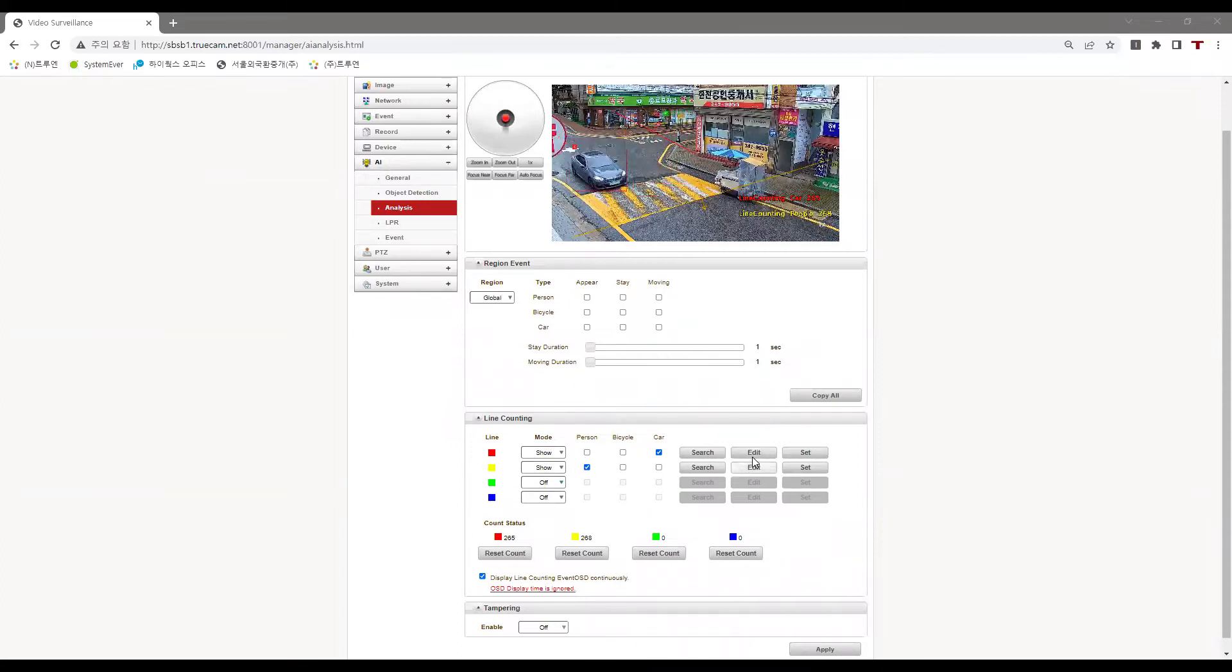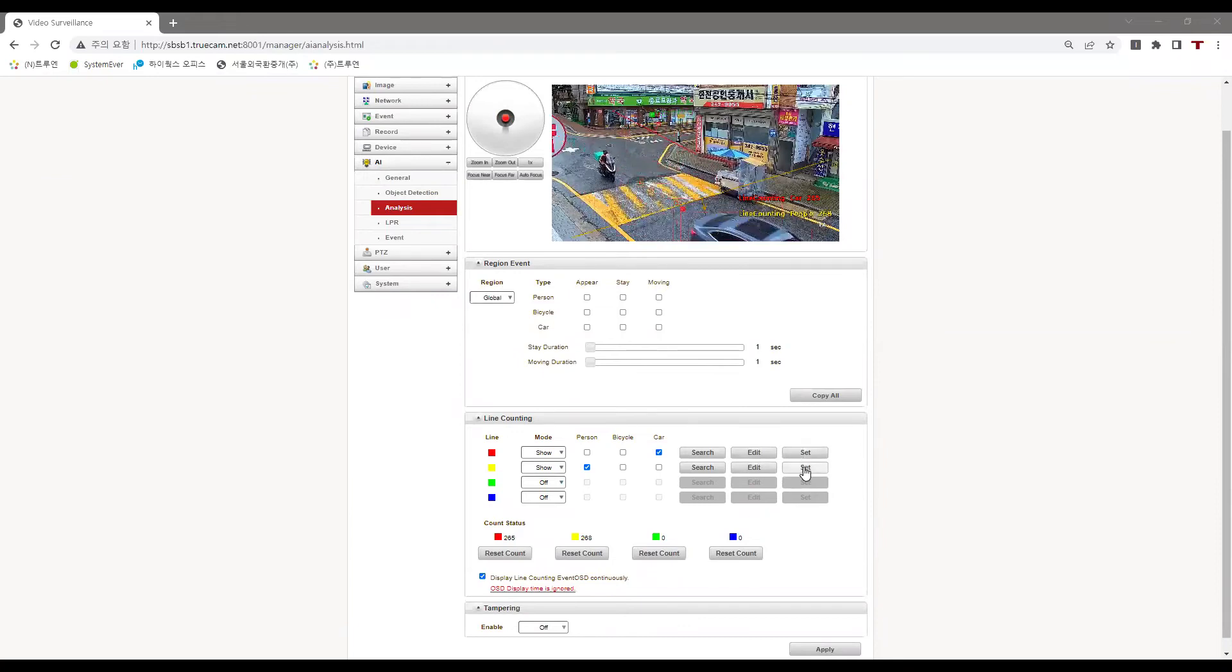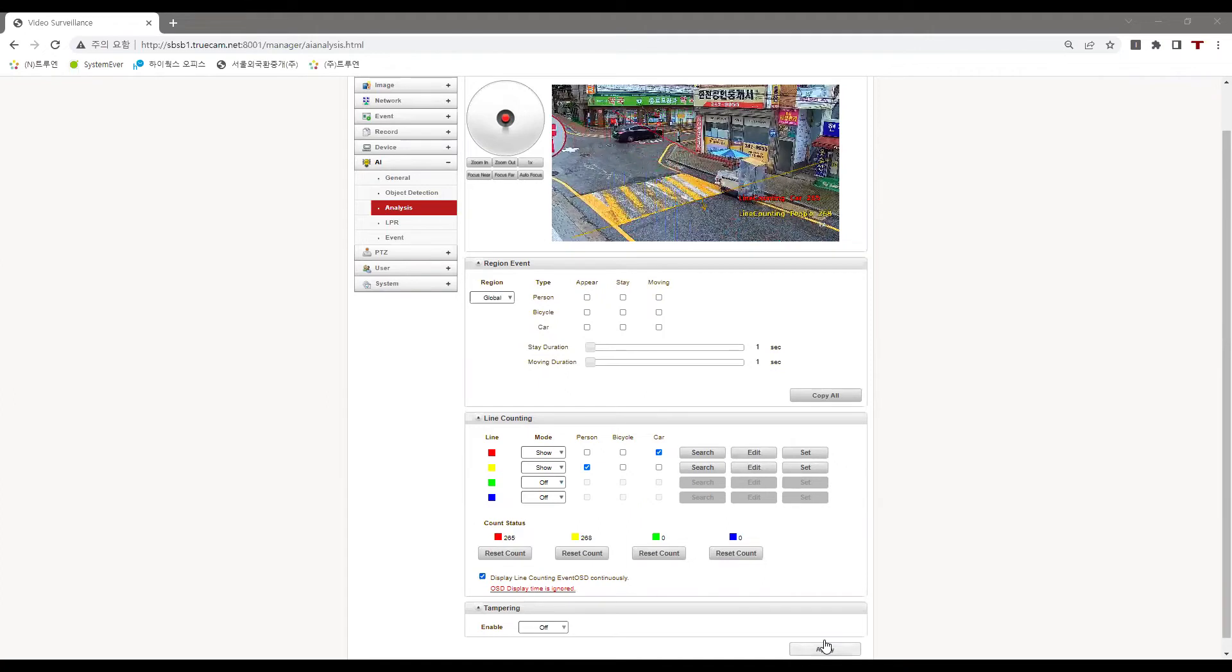We can edit the lines by clicking on edit and then click on set. Check on display line counting event OSD continuously to maintain the line count on screen.